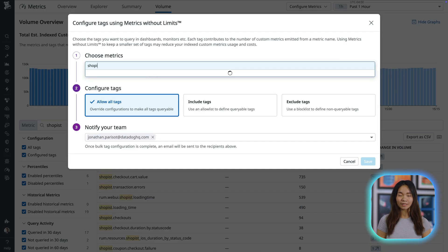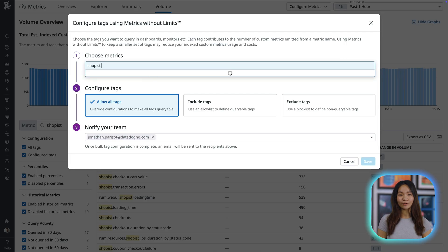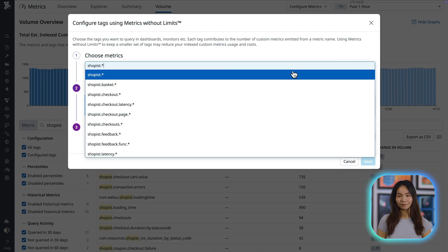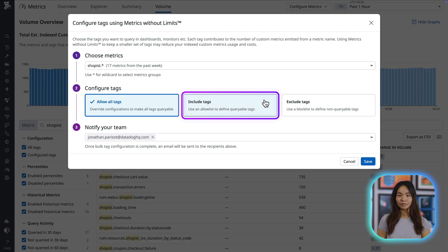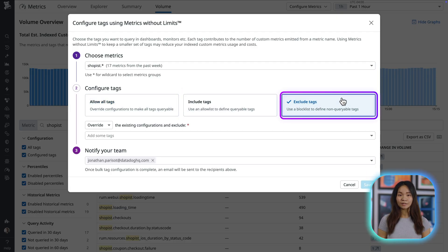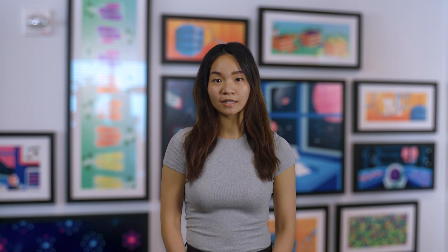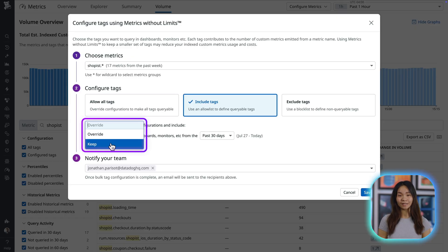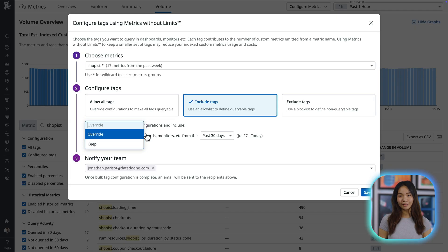To scale this process, you can bulk configure multiple metrics by namespace. Similar to the earlier use case, you can choose to either Include or Exclude tags. But since you're now managing multiple metrics, you have the added option to choose between overriding or keeping existing configurations.